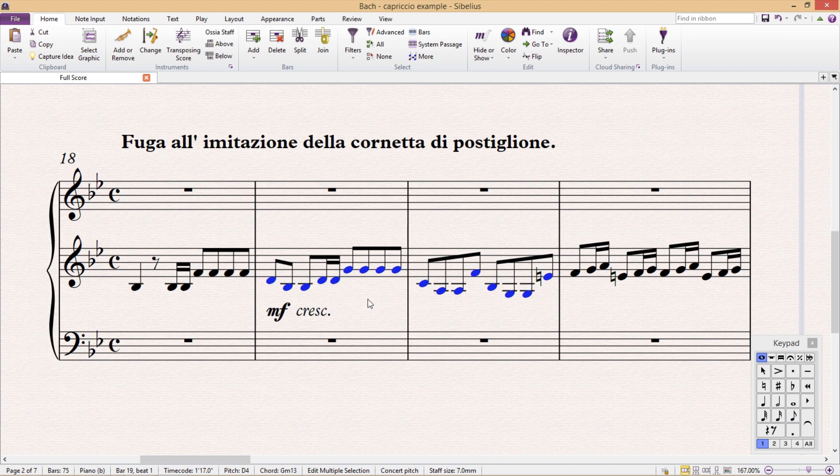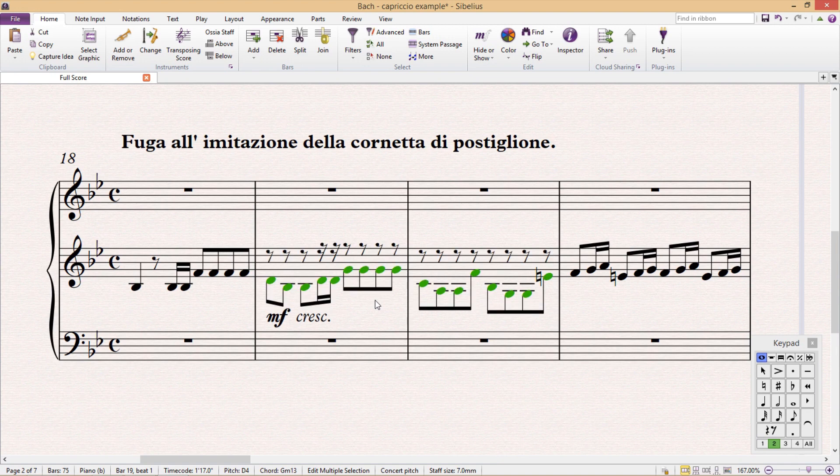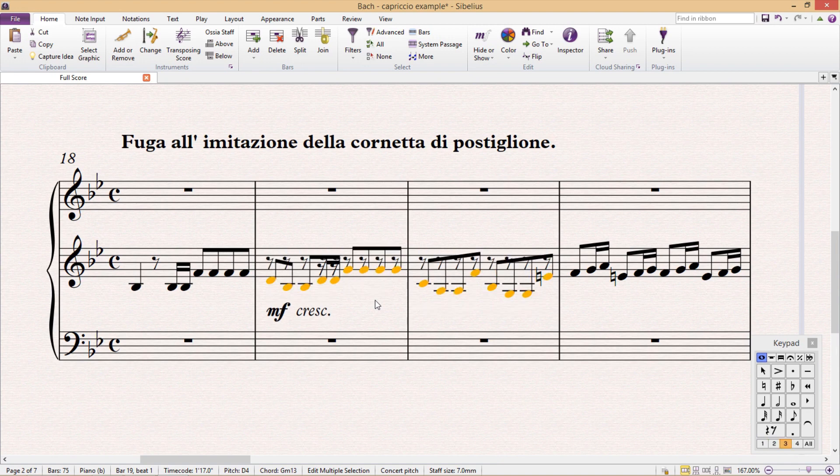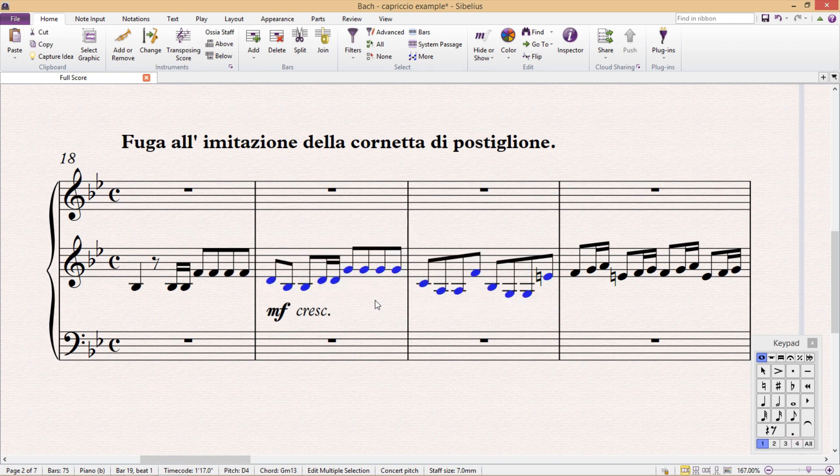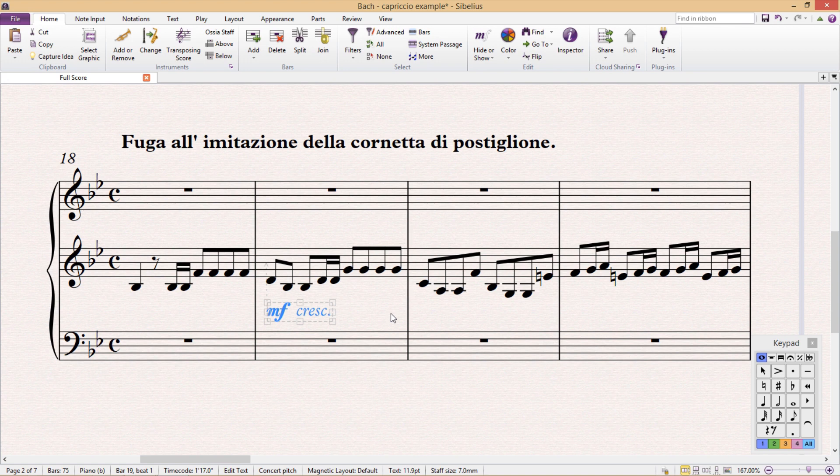An object or note belonging to voice one is blue, voice two is green, voice three is orange, and voice four is pink. If an object is light blue or cyan, it means that it applies or belongs to all voices.